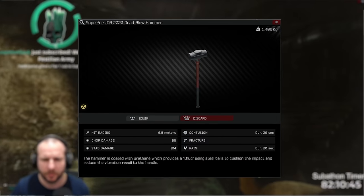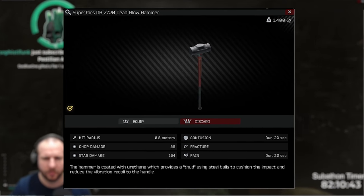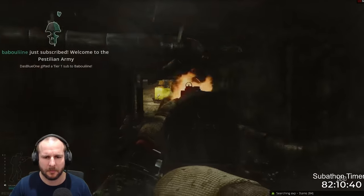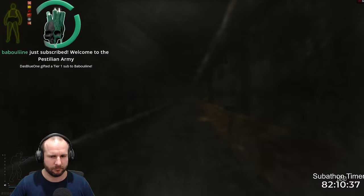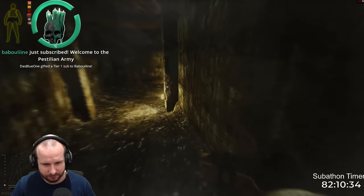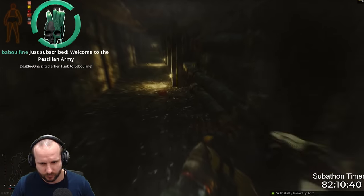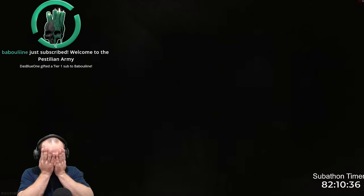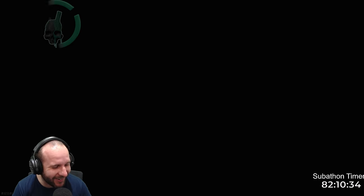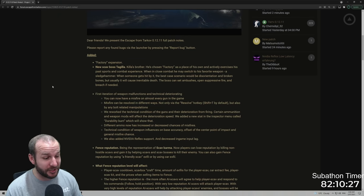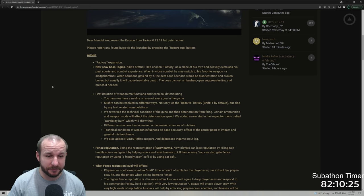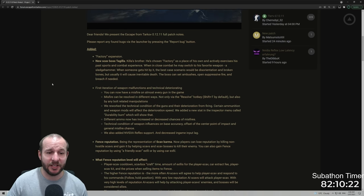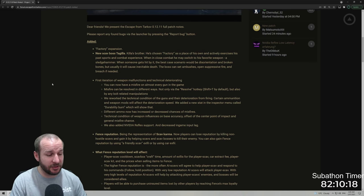He's chosen factory as a place of his own and actively exercises his past sports and combat experience. When in close combat, he may switch to his favorite weapon, a sledgehammer. When someone gets hit by it, the best case scenario would be disorientation and broken bones but usually it causes inevitable death. The boss can set ambushes, open suppressive fire and breach if needed. I've only ran into him once, he caught me totally by surprise. It was really exciting and scary at the same time but it was cool to see.